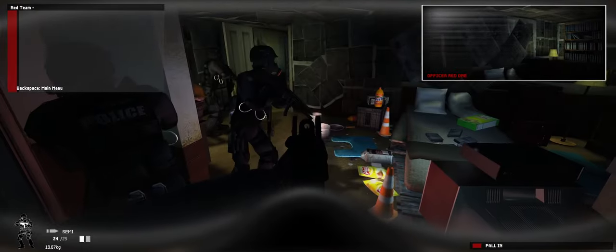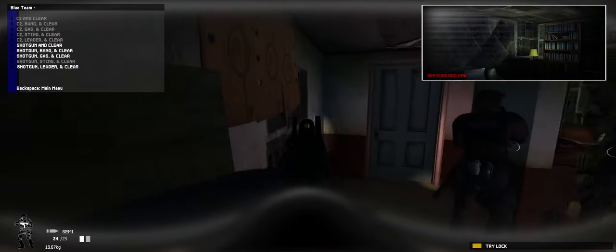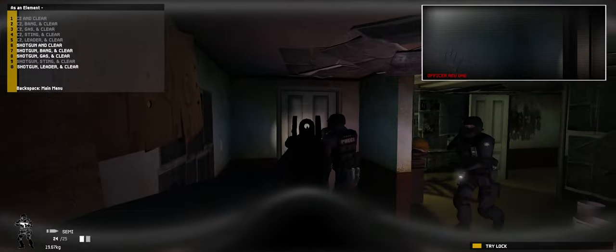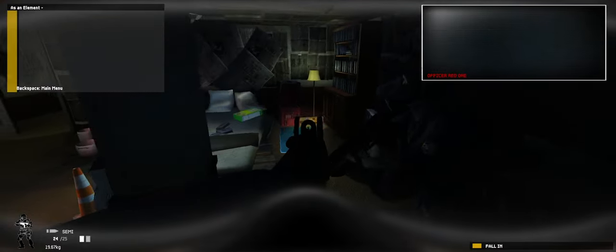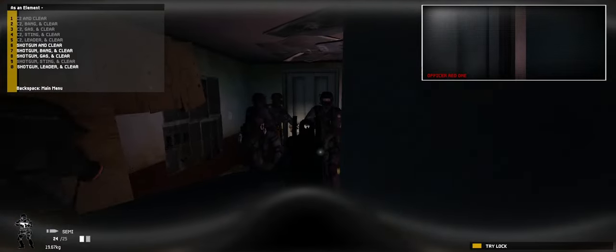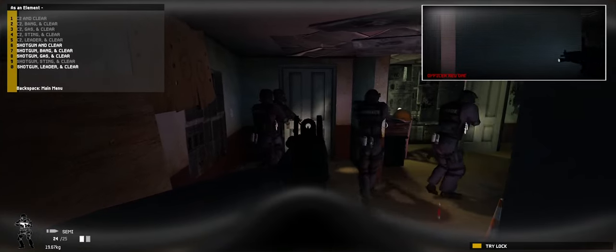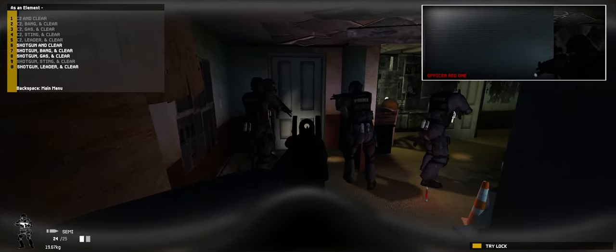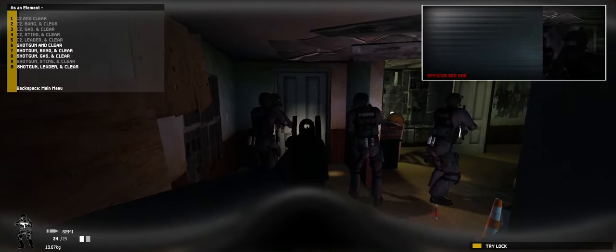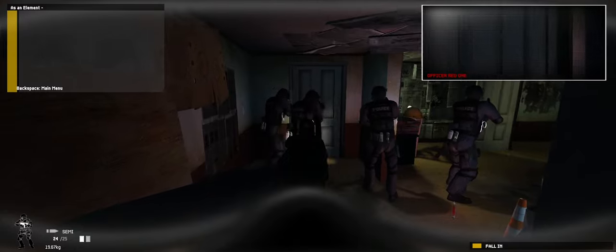Red team. Stack up and check the lock. Copy. On it. Gold. Move up. Check the door. Copy that. Get in there and clear. Breaching shotgun ready.